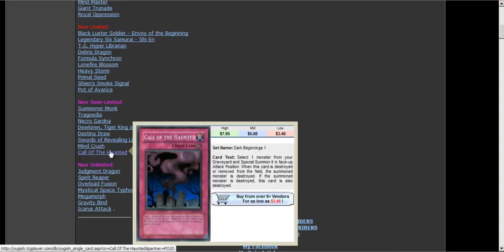All these cards are really good. Call of the Haunted at two now guys. Two Call of the Haunted and you still got Monster Reborn. This is amazing.